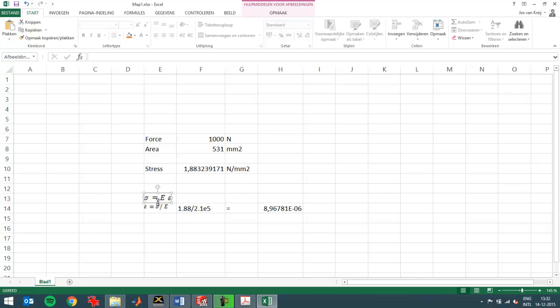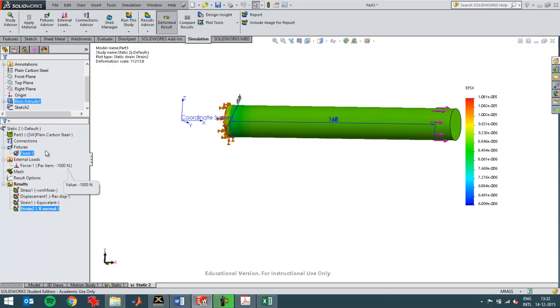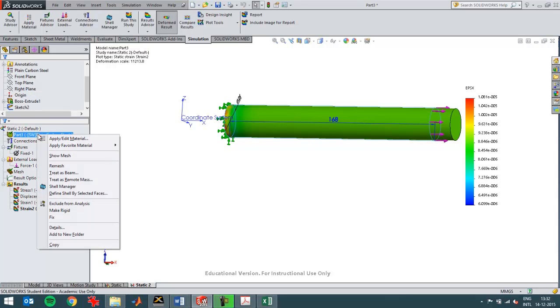But we already know the stress. So if you rewrite that formula to strain, divide the stress by the modulus of elasticity. You can see the 2.1 E5. That's the value you can see here in the material as well.